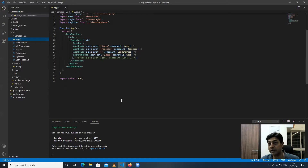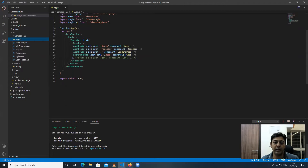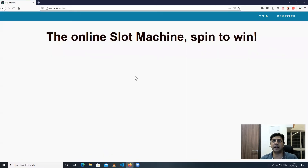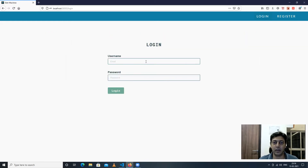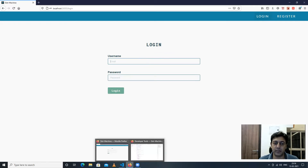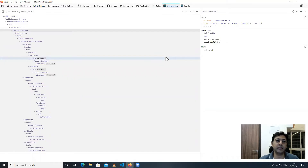I'm going to walk you through debugging this application and testing certain scenarios by changing values at runtime. Here's the code in Visual Studio Code. I'll now go to the application — that's the landing page. I'm going to log in, and I want to draw your attention to my browser of choice: Firefox.